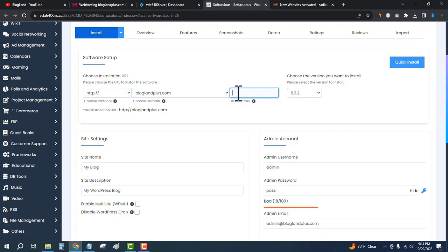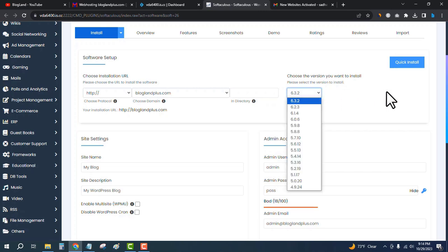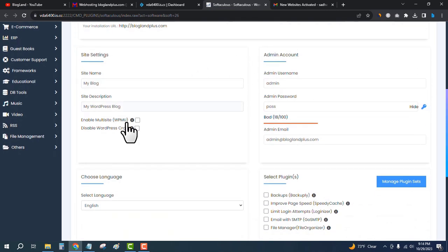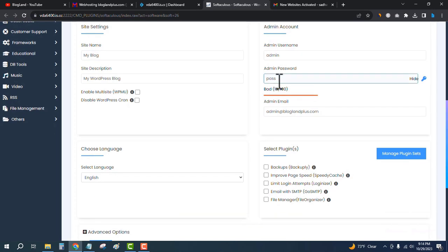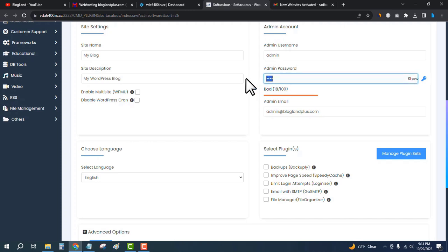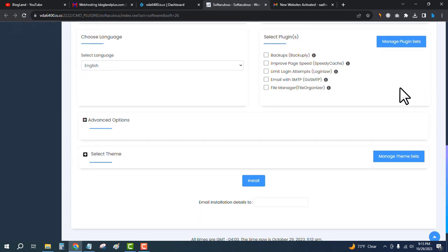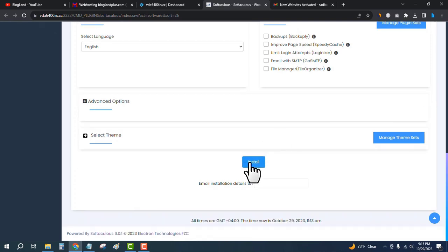Scroll down and click on Install Now. Select your domain name here and remove the 'wp' prefix — this will ensure that WordPress is installed on the home page. You can choose the version; the latest version is selected by default. Scroll down and enter the admin password.